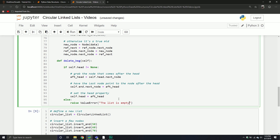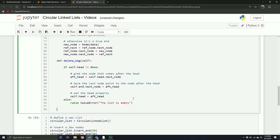If we have an empty list in the else branch, we raise a ValueError: the list is empty. It's not truly a ValueError perhaps, but since it would return None — you're basically trying to delete from nothing. Technically there are other options like a TypeError, but ValueError works here.